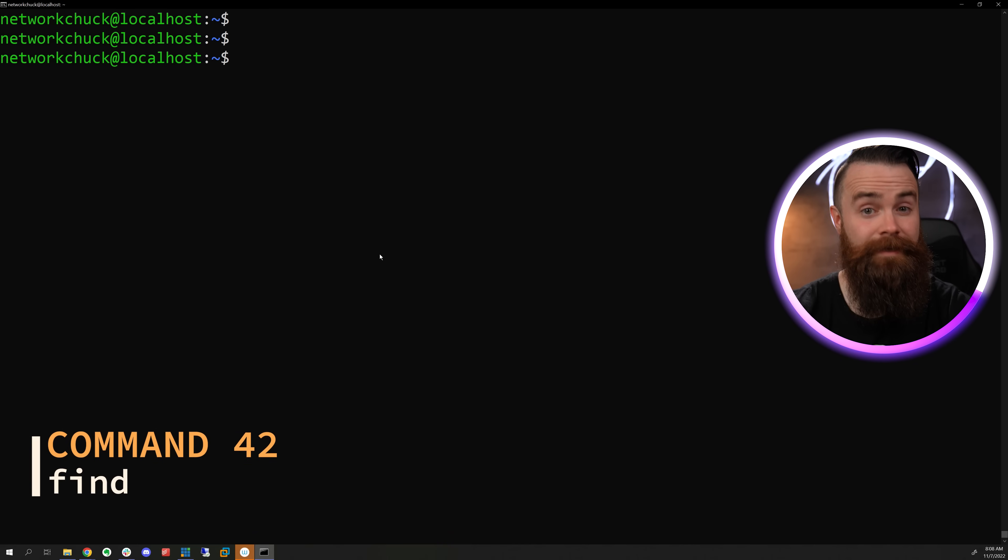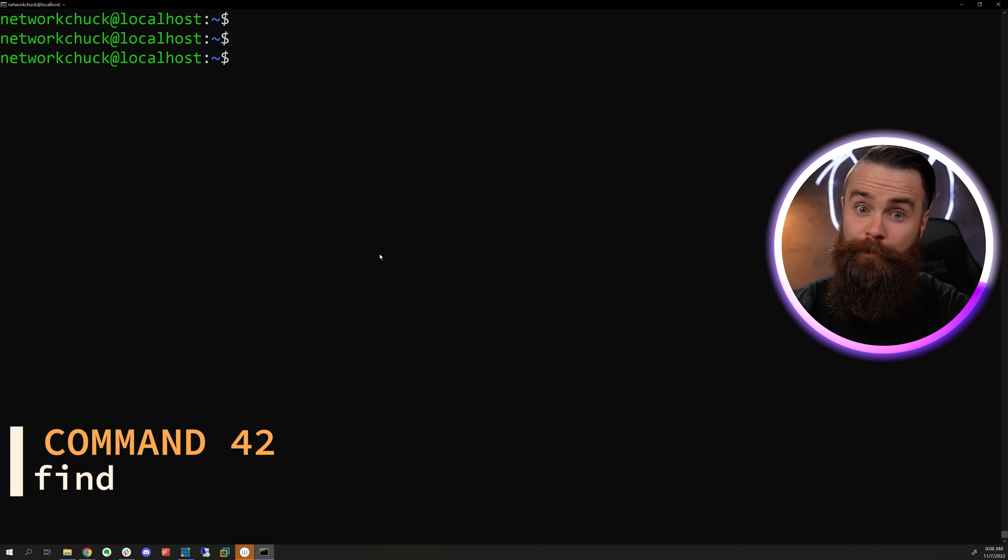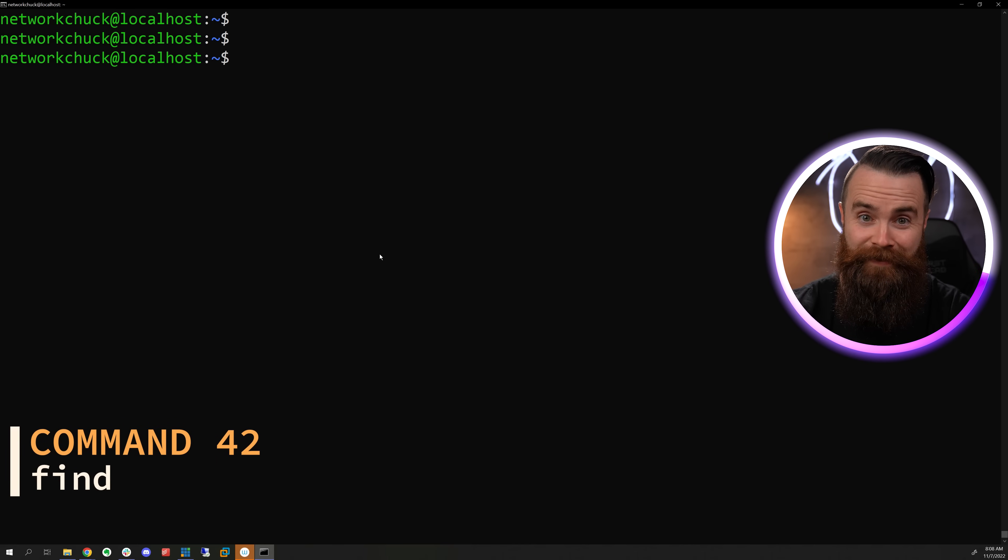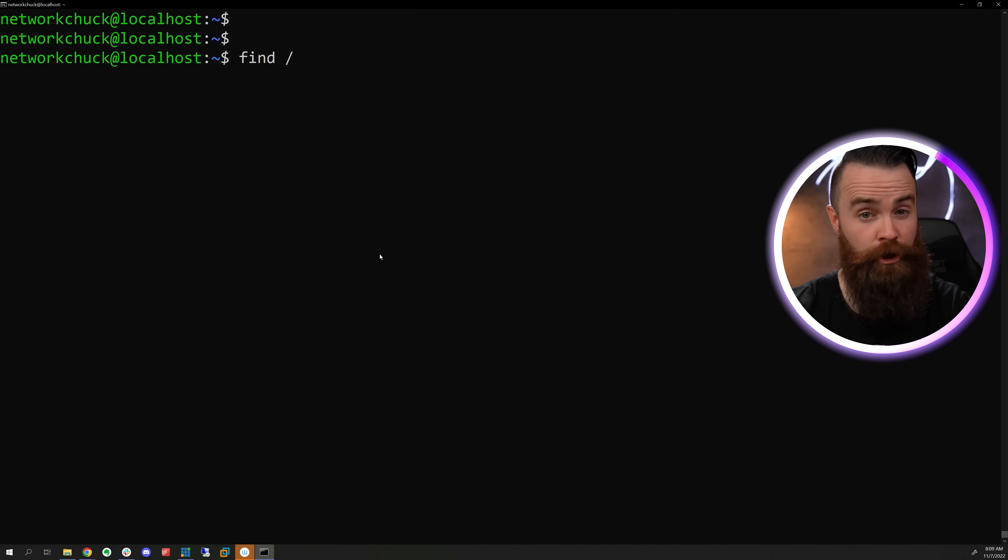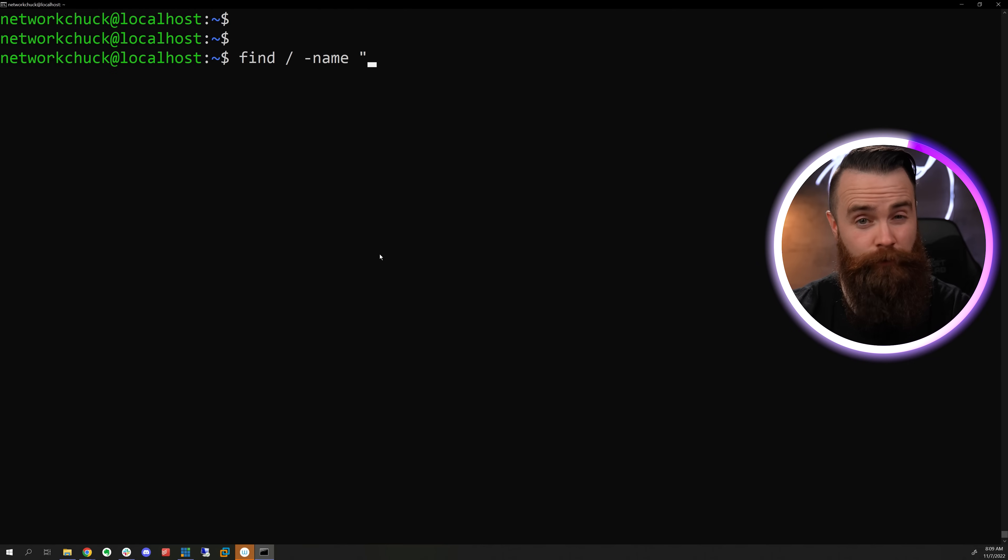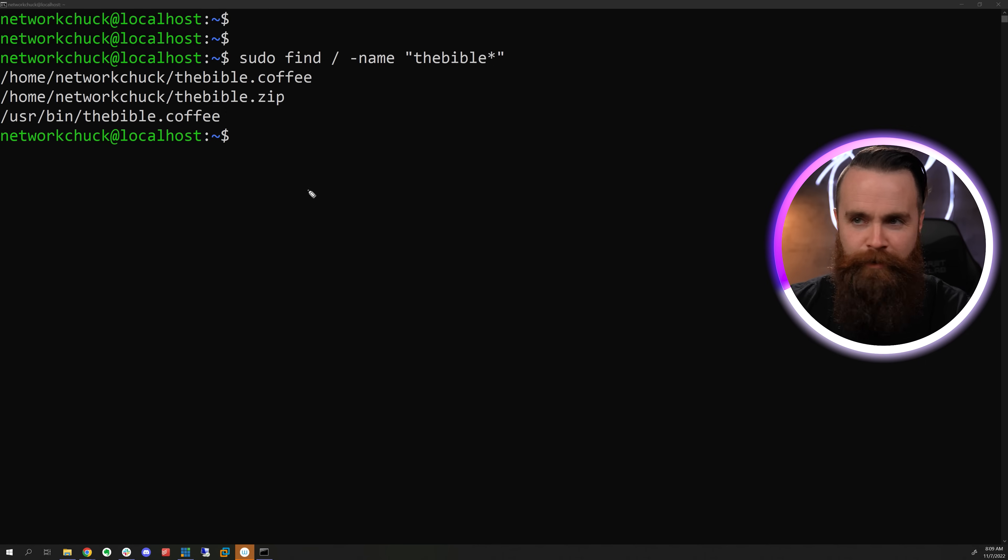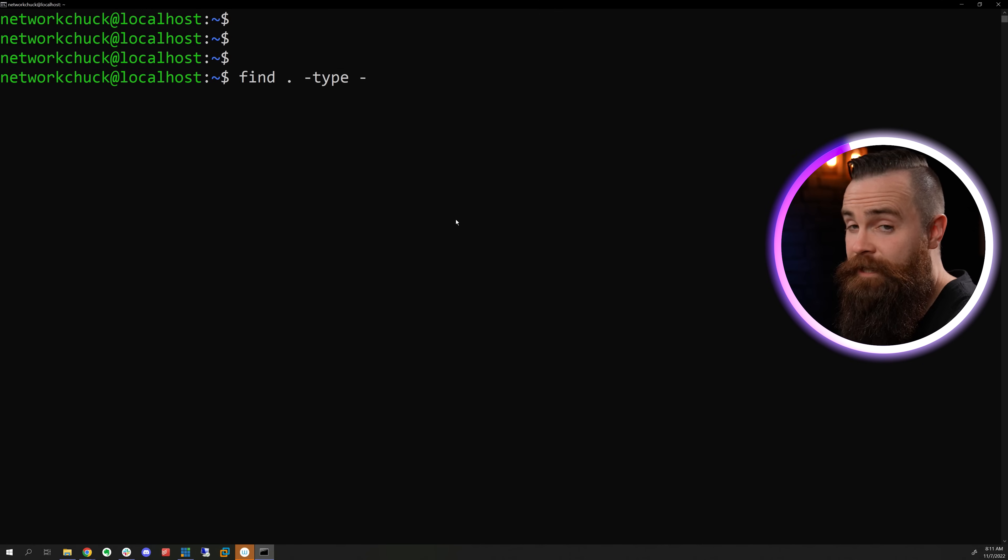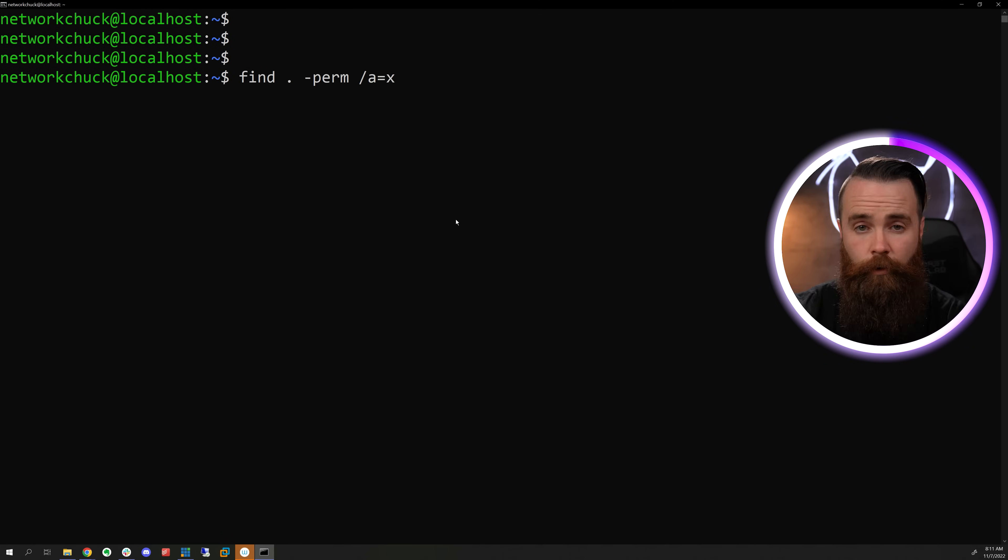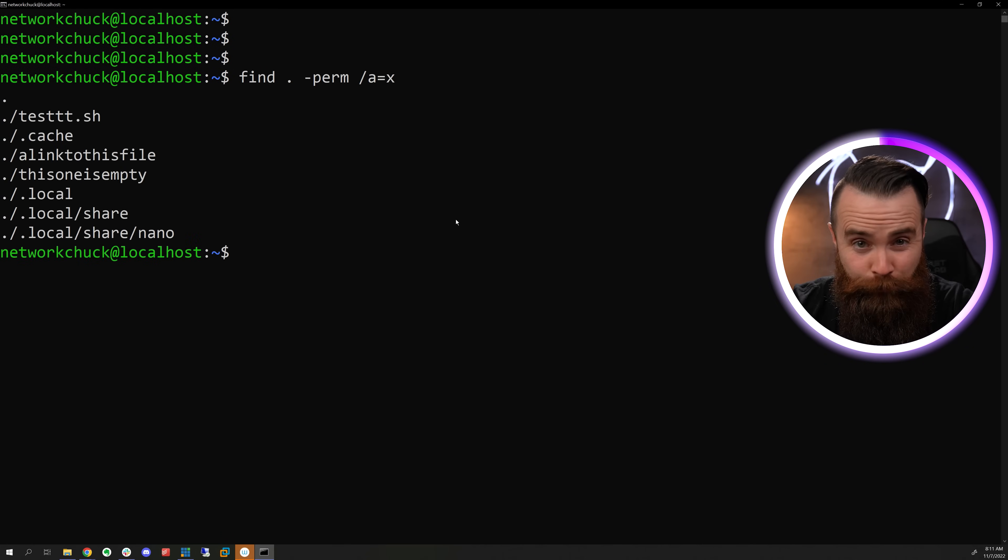The find command is nuts and will help you find things. Type in find, specify what directory you want to look in. I'm going to look in all of them and then specify a name of a file with a regular expression. Bam files found. You can also find all hidden files, empty directories or all executable files.